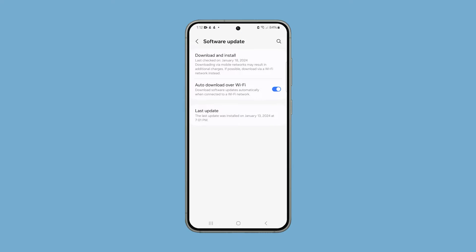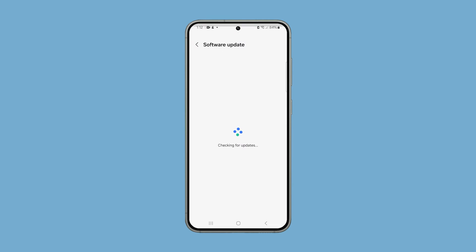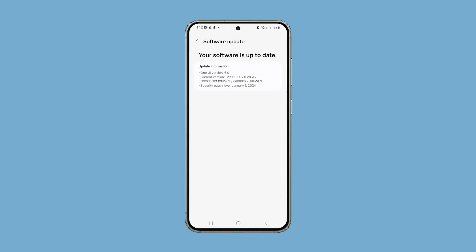On the next screen, tap Download and Install, and if there's an update available, take time to update your device. However, if it's already updated and the problem continues, then you have to reset all settings.